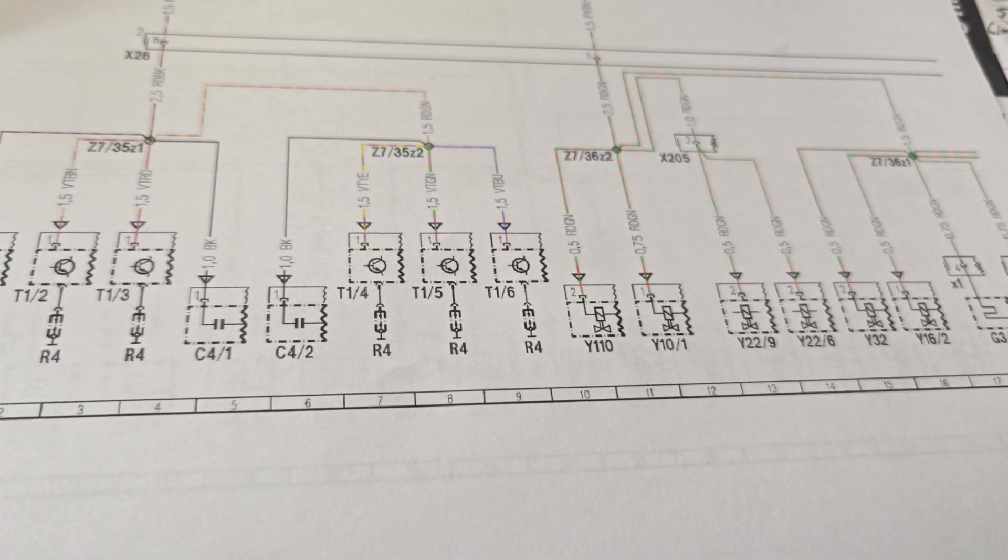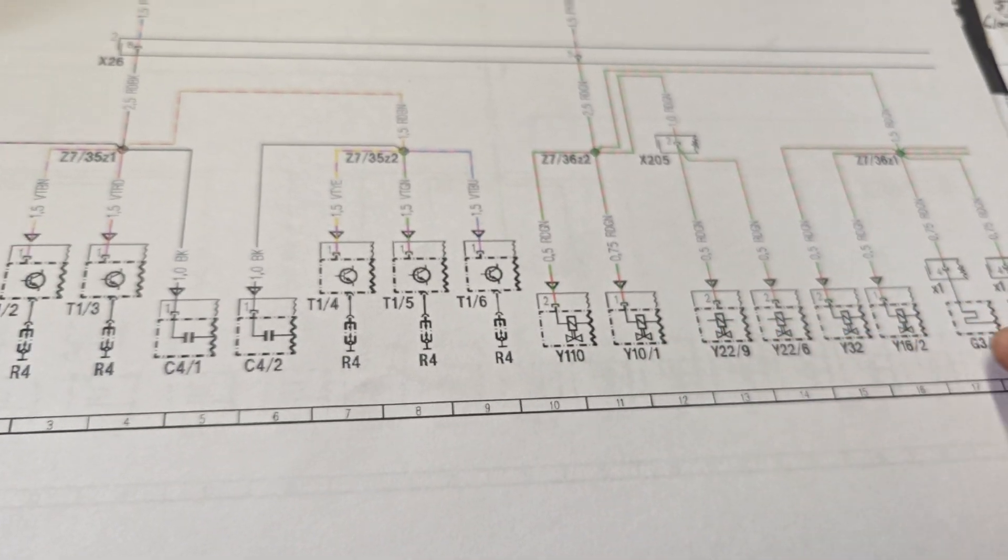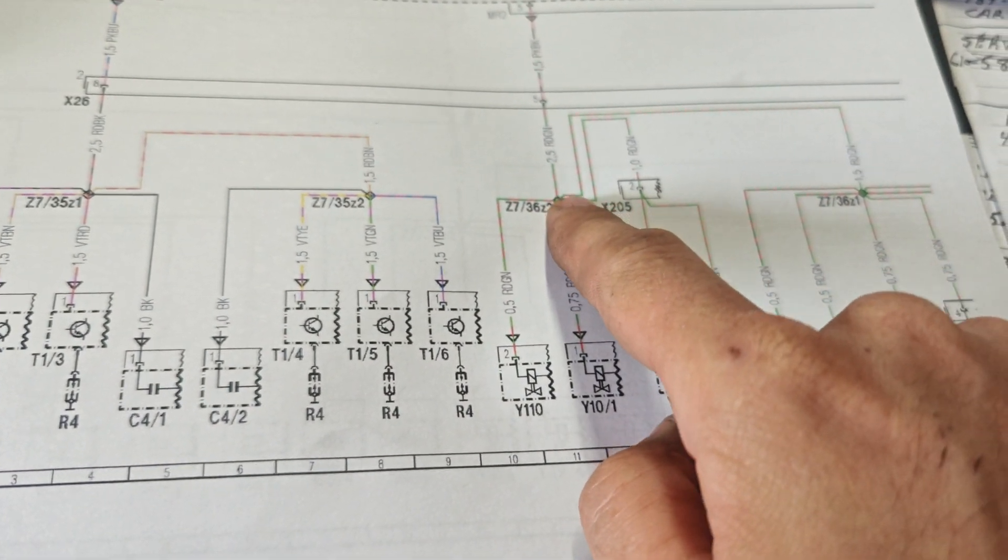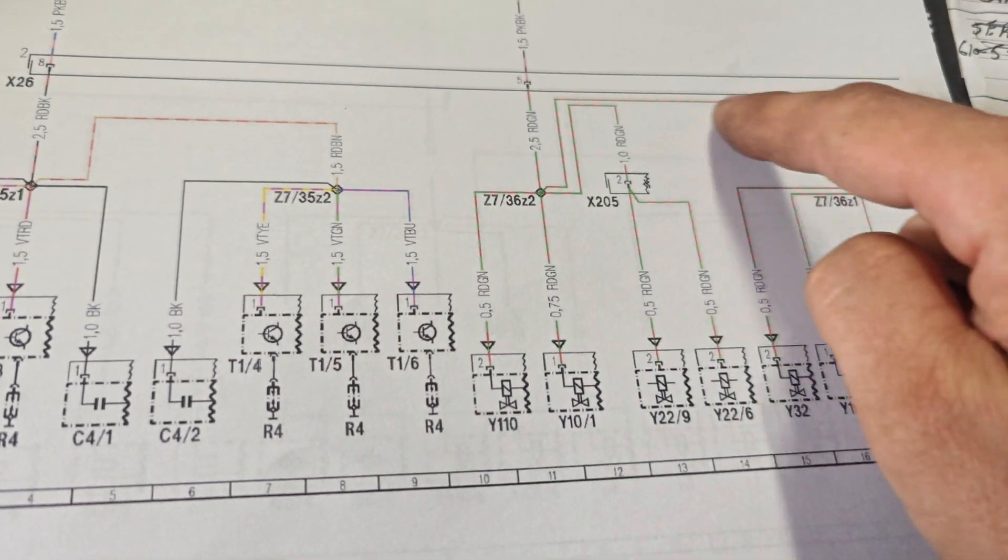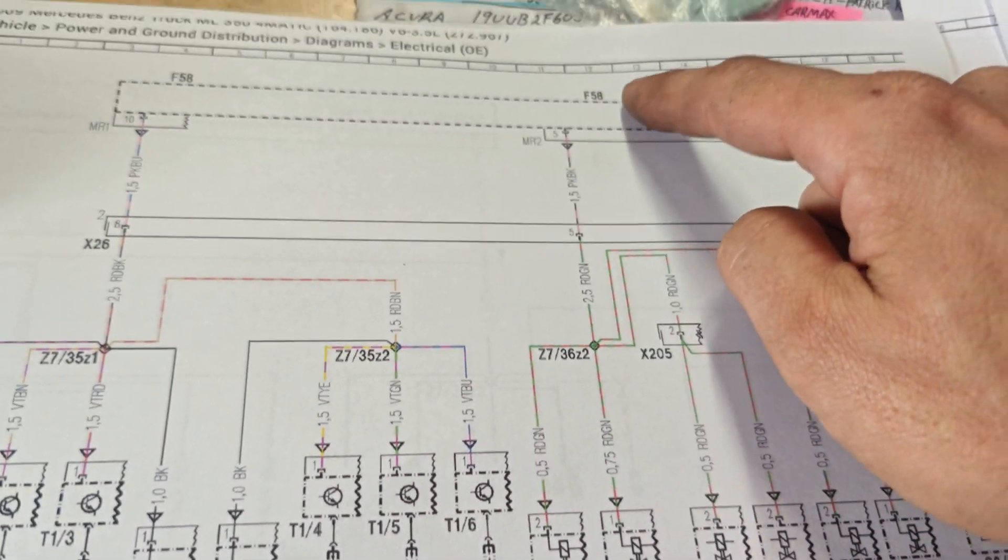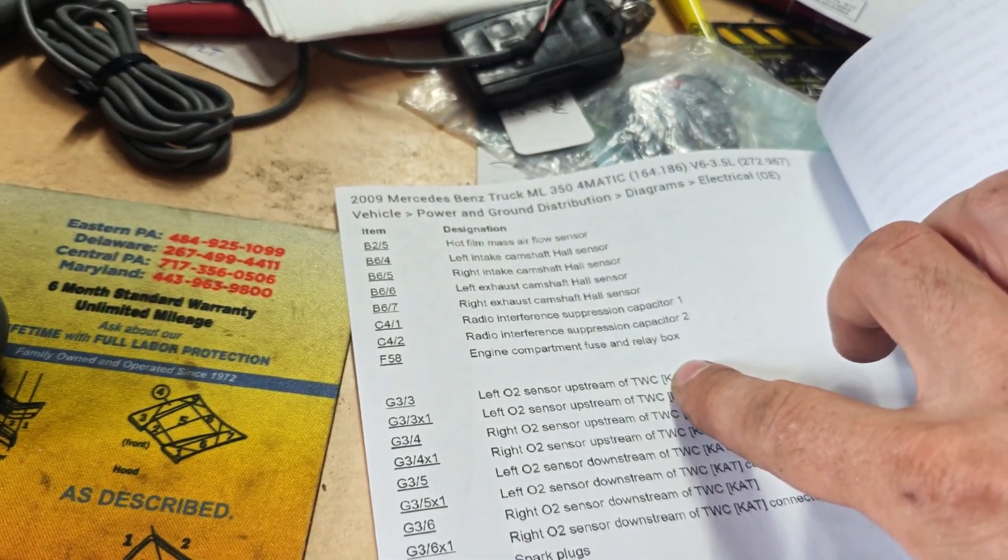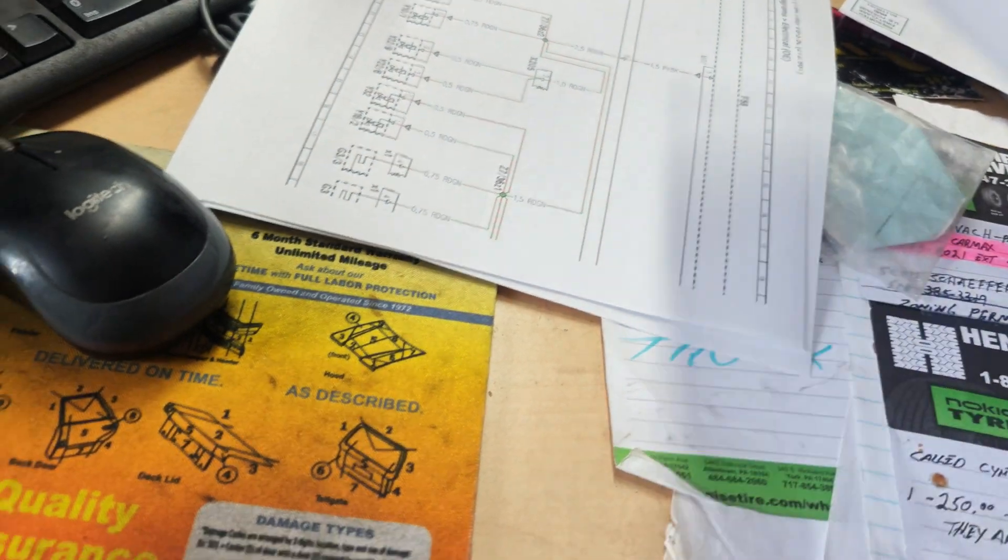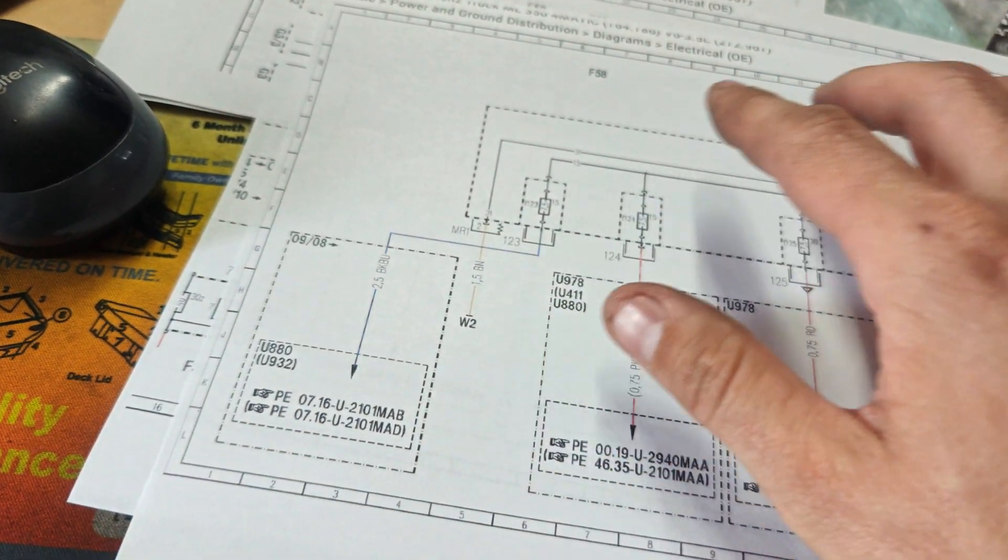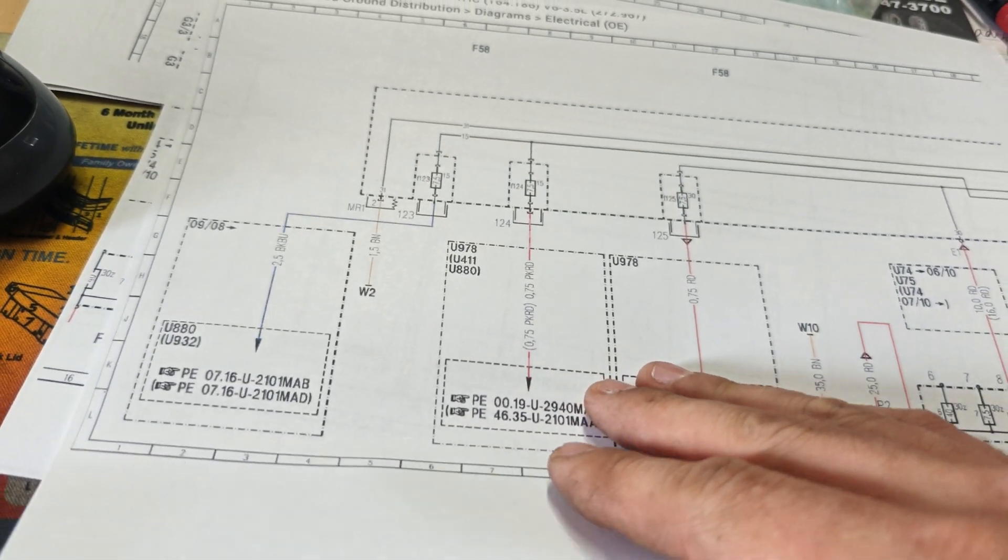Okay guys, I may have figured out something. So here's our stuff that we got codes for, both of these. And if you look, they both end up splicing together, the 36/Z1 and 36/Z2, and then this comes up and goes to pin 5 on the F58. F58 is the engine compartment fuse and relay box. So I'm hoping I'm making progress here. I could be completely wrong.